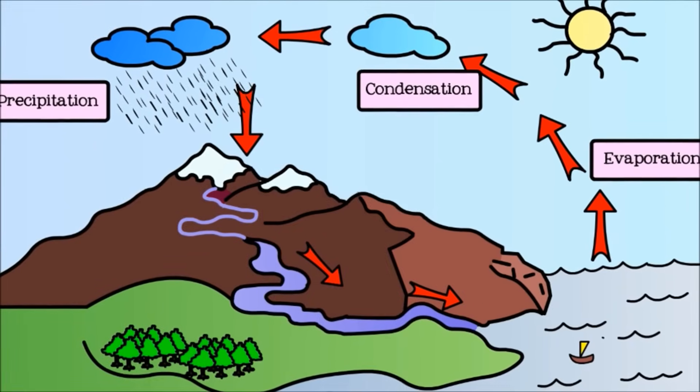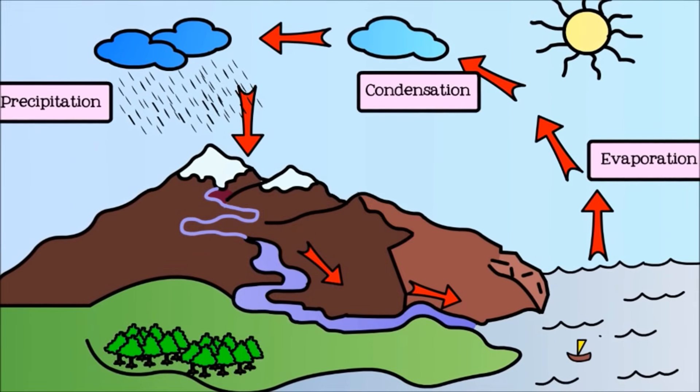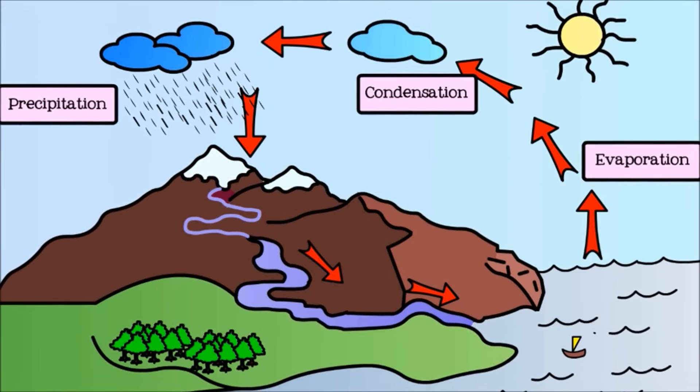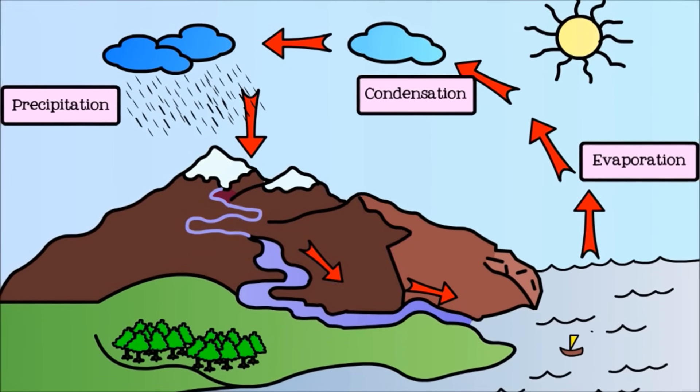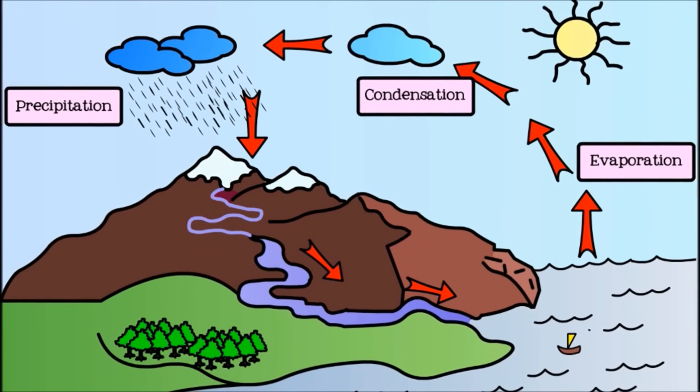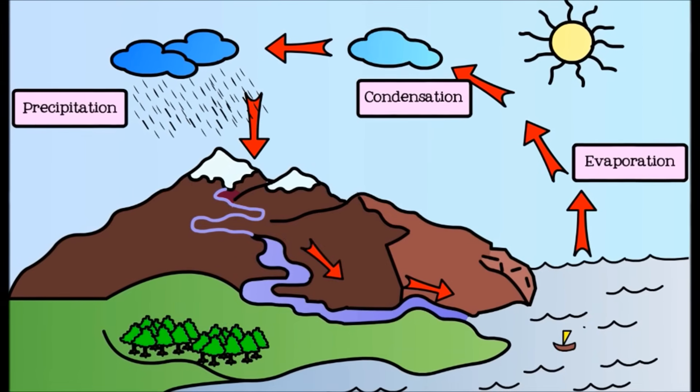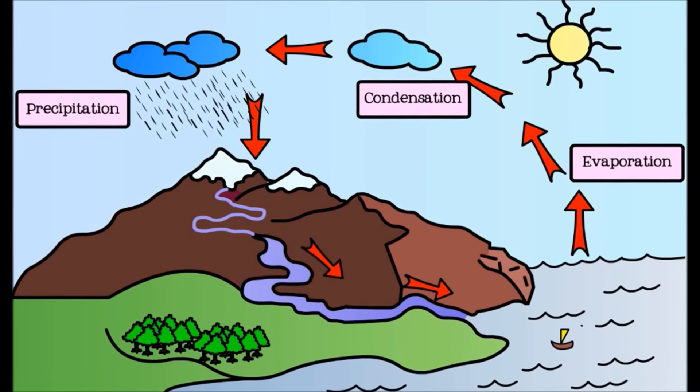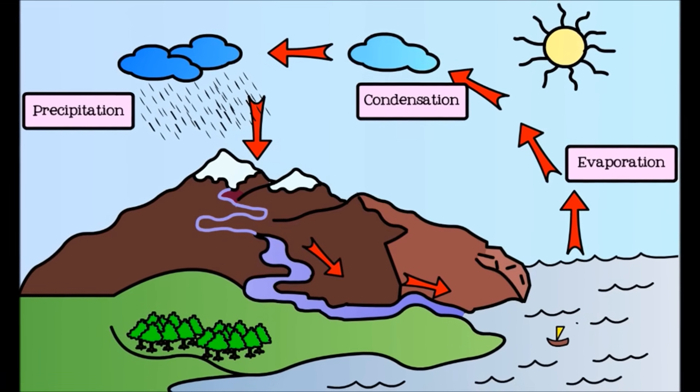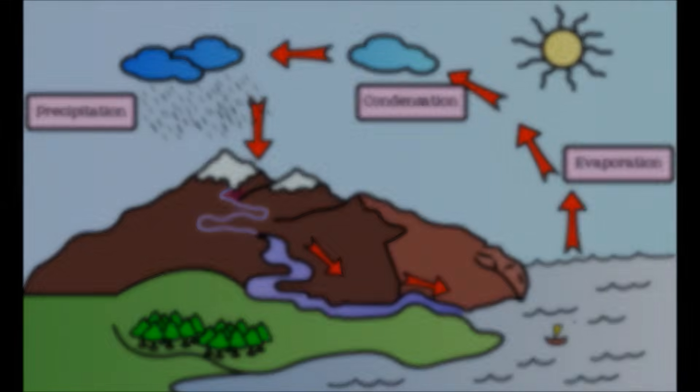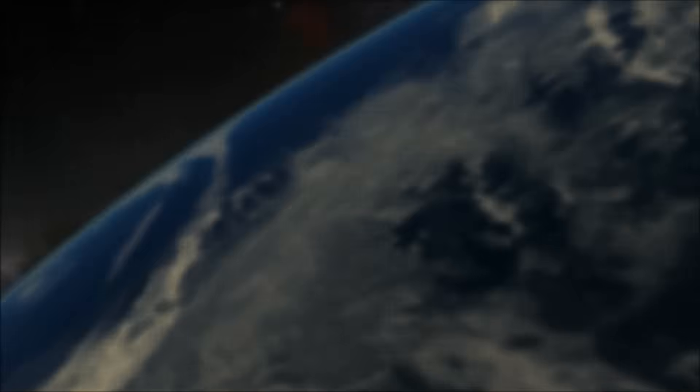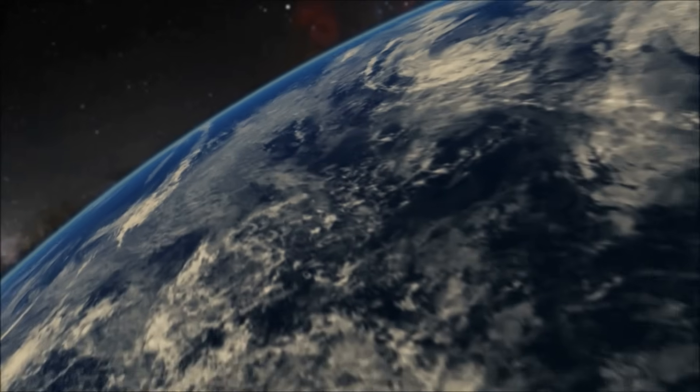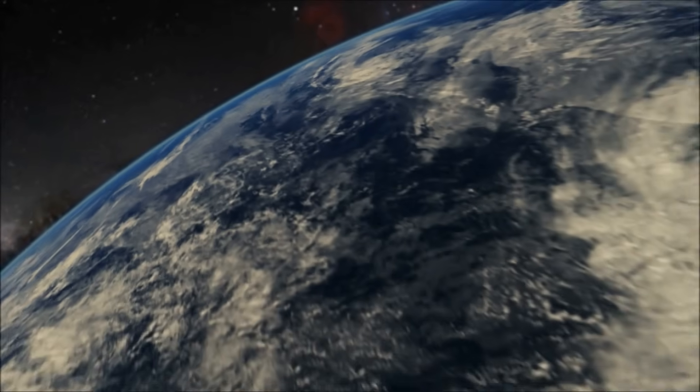The Earth's water is constantly being recycled. We cannot make any new water, but water is not destroyed when we use it either. The amount of water on the Earth now is the same as there was when dinosaurs lived here.